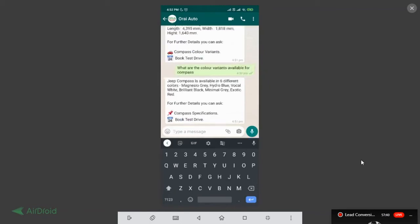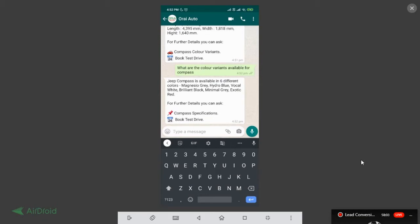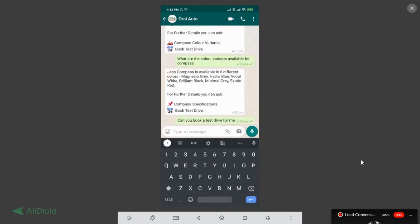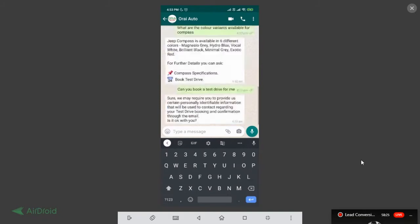Now see the power of WhatsApp tightly connected with AI and you are having a complete conversation. A buyer is having a complete conversation with the brand and trying to figure out or doing research within the brand itself and the particular buyer is completely connected with the brand. Now what I can do if I am satisfied or I need to go for more specification or I want to have a test drive, so I'll quickly go and say can you book a test drive for me and immediately the test drive is initiated.